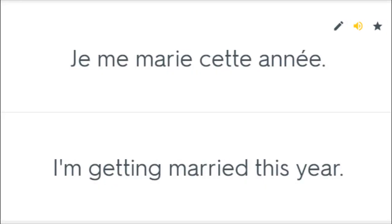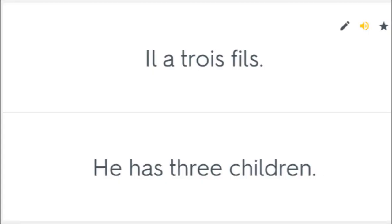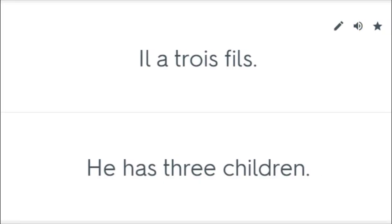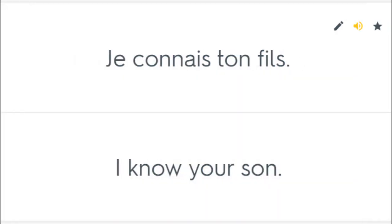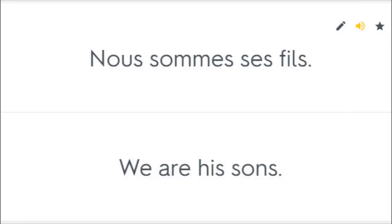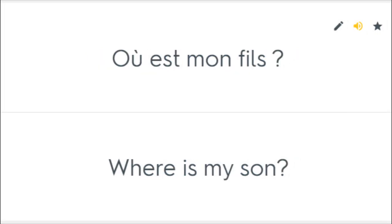Je me marie cette année. I'm getting married this year. Je devrais apprendre le français. I should learn French. Il a trois fils. He has three children. Il avait trois fils. He had three sons. Je connais ton fils. I know your son. Nous sommes ses fils. We are his sons. Où est mon fils? Where is my son?